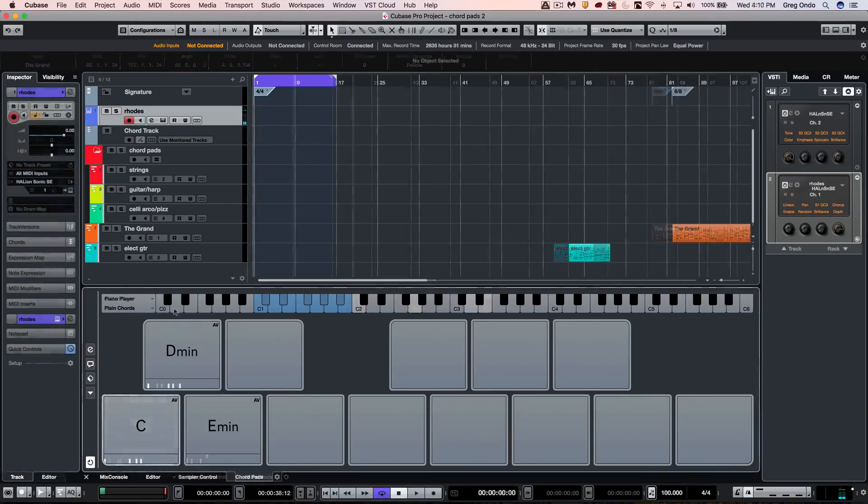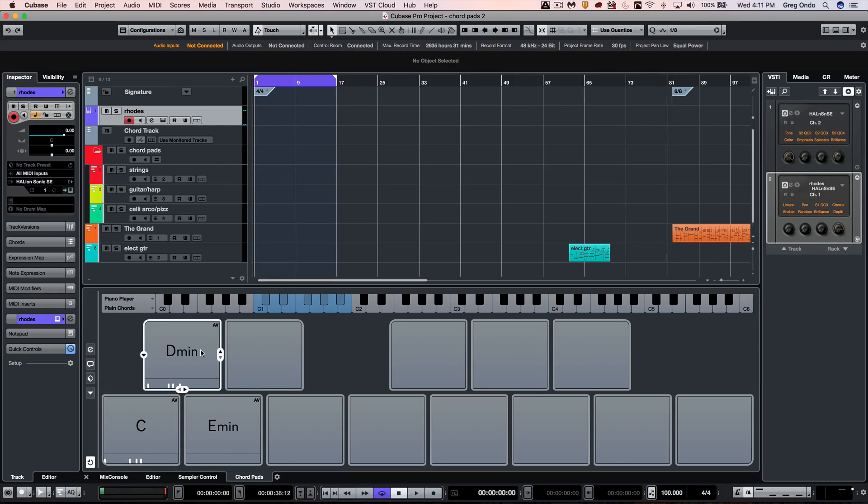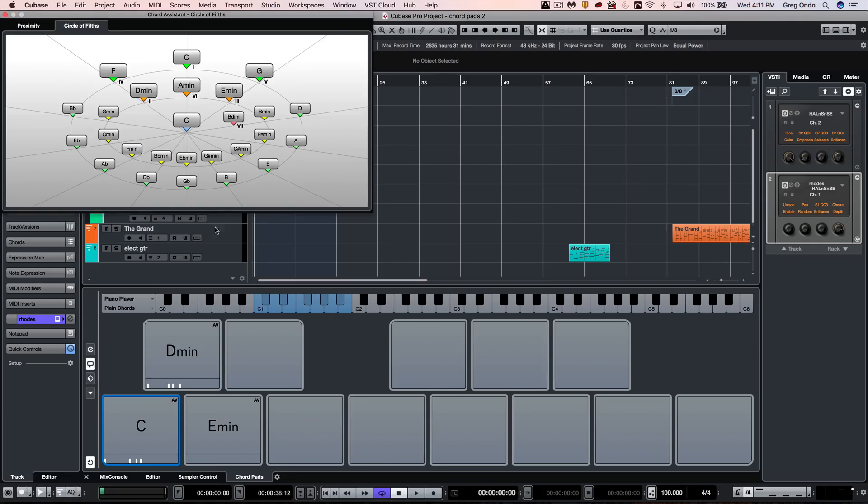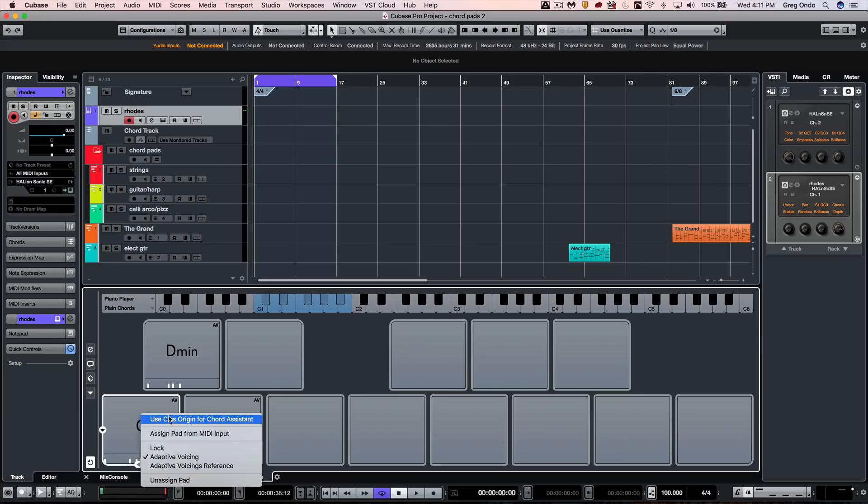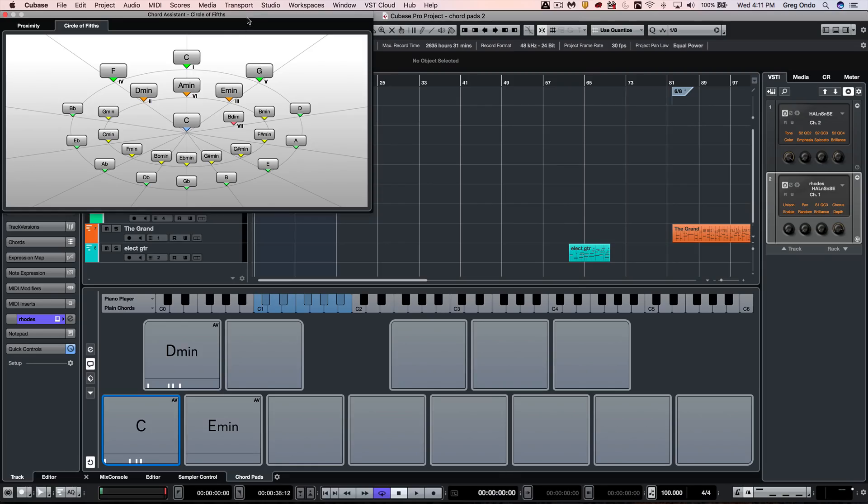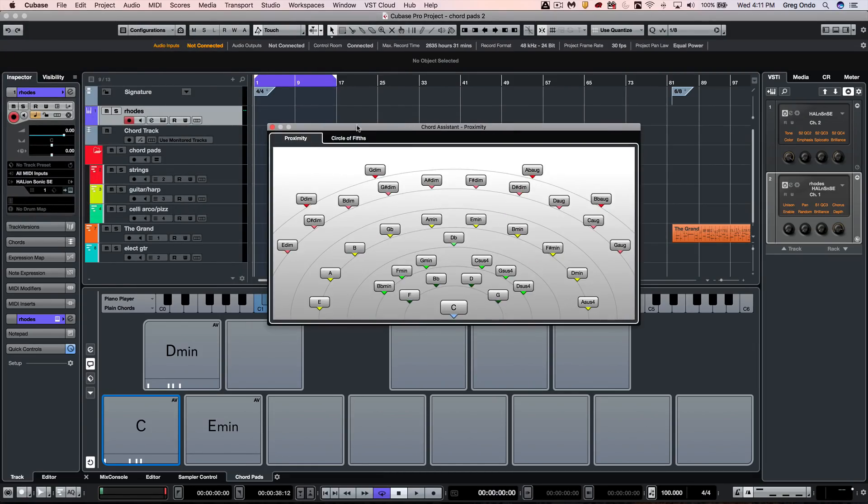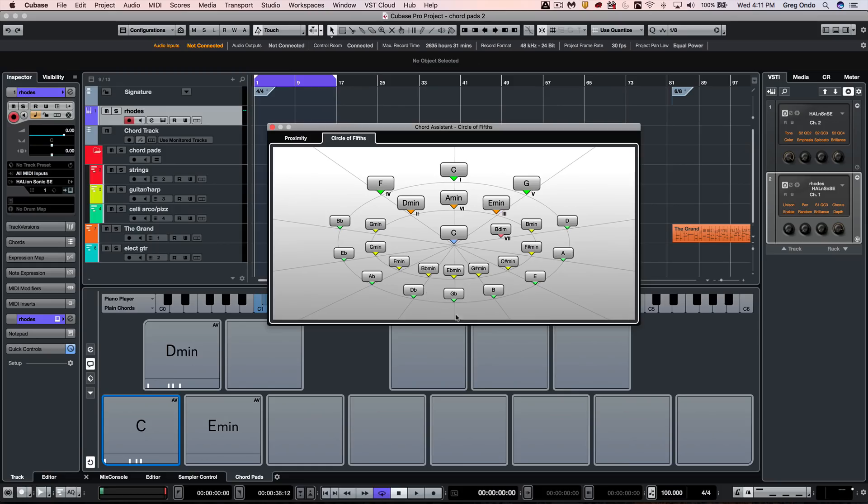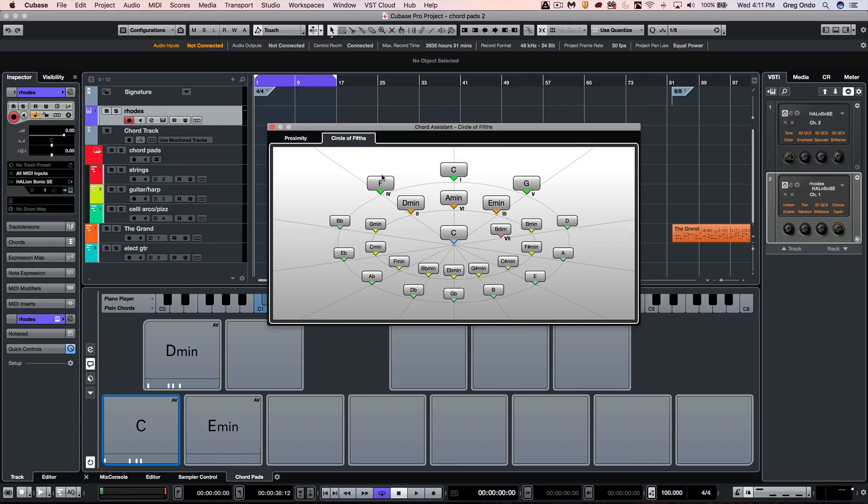Now these chords can also be suggested to us by the chord assistant. I could open up the chord assistant from the icon here on the left, or I could say I'm in the key of C and I want to use C as the origin for my chord assistant. I could look at it in two different ways: based on circle of fifths or proximity.